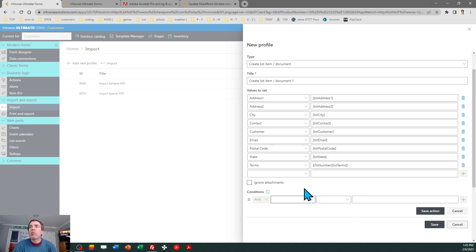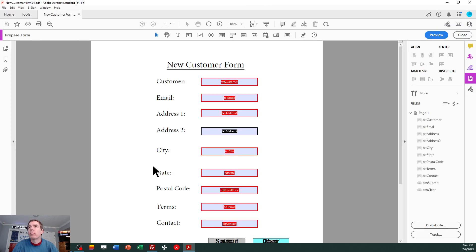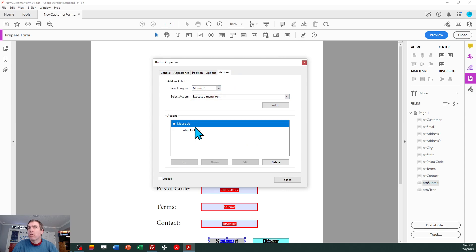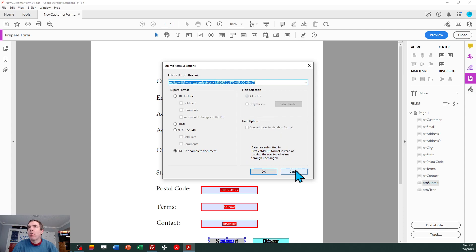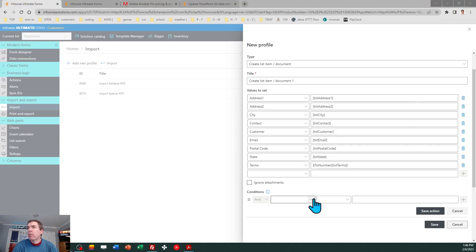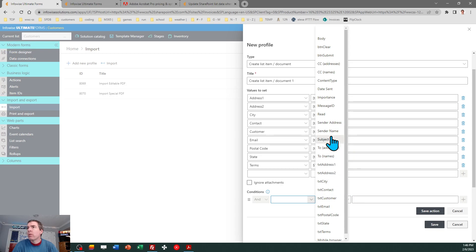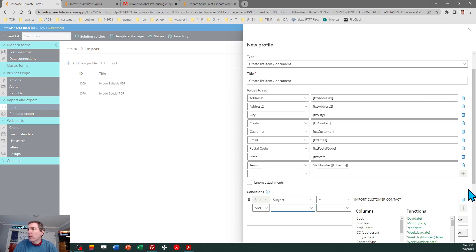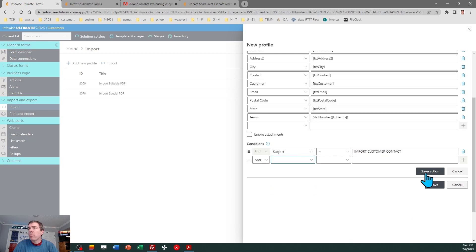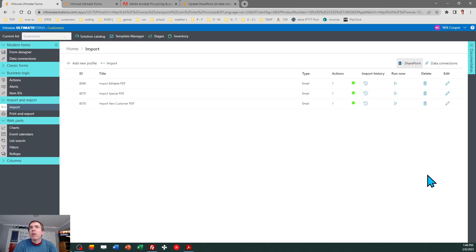Now I need to add a condition because it's not importing every single email. It's the special email. So recall that I had a special subject line setting for that. If I go back to the form, let's just double check that. I need to go to tools. Okay. So it's going to be import customer contact all caps. So I need to match that precisely. That's why I wanted to double check that. Okay. So conditions subject equals import customer contact. And save. And that adds a little filter for me. Save that action. And then save the import profile. All right. So it's all ready. It's set up. So now we can try this out.